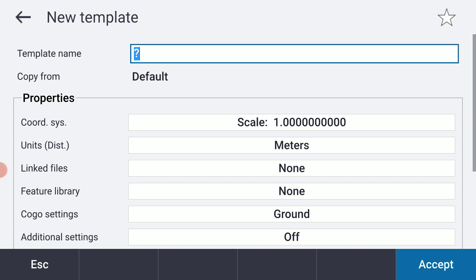I'm going to give my template a name. I'm going to call it Scale Factor Only. I'm going to turn on my Caps Lock, so I'm going to hit my Function Key and Caps in the lower left-hand corner of my keypad. Let's type that in, Scale Factor Only.